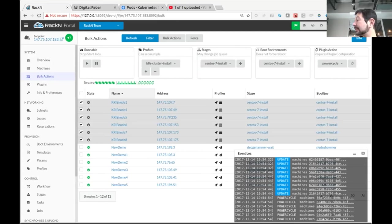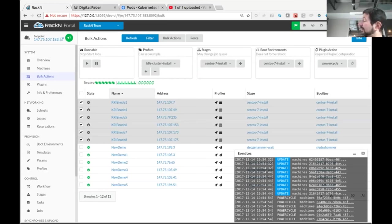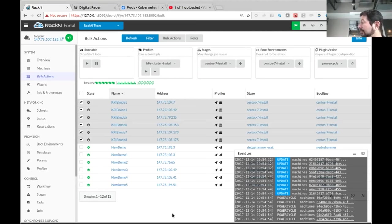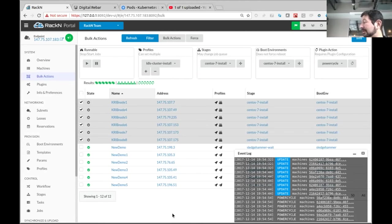We did a whole bunch of stuff really fast. There are some really interesting technology components we built to make all this work. The most interesting one to me is the atomic locking feature to allow the cluster master election. Greg, do you want to explain how that worked?